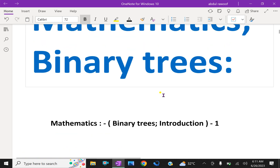The binary tree is a fundamental structure in mathematics and computer science. Some of the terminology of rooted trees such as edge, path, branch, leaf, depth and level numbers will also be used with binary trees.